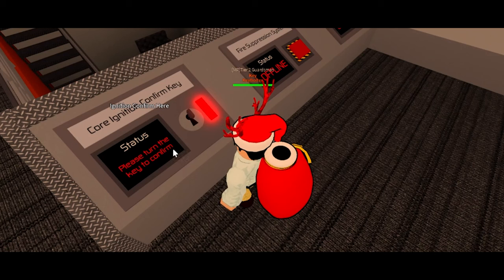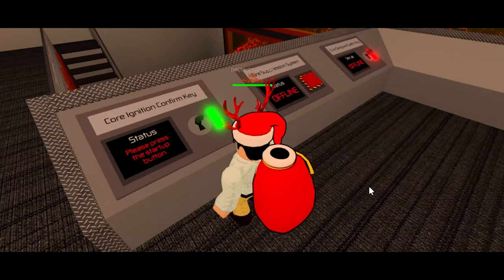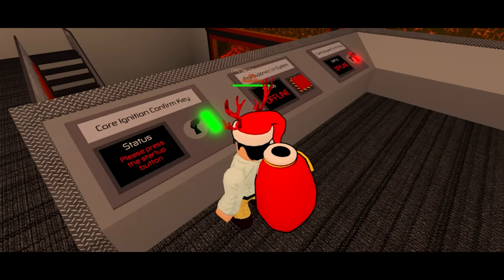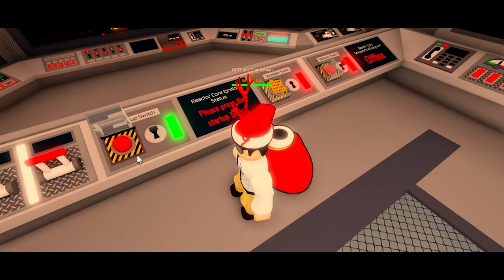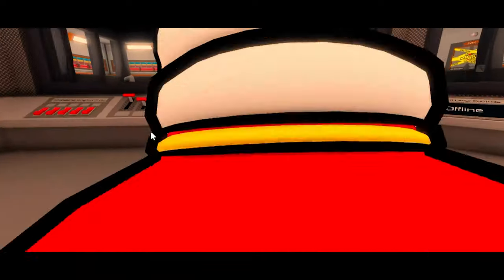When you're in the control room, you should see a switch saying 'Core Ignition Confirm Key.' When it is ready to be used, turn the key. It should then say 'Please press the startup button.' Head back there, and once it is confirmed, press the button.